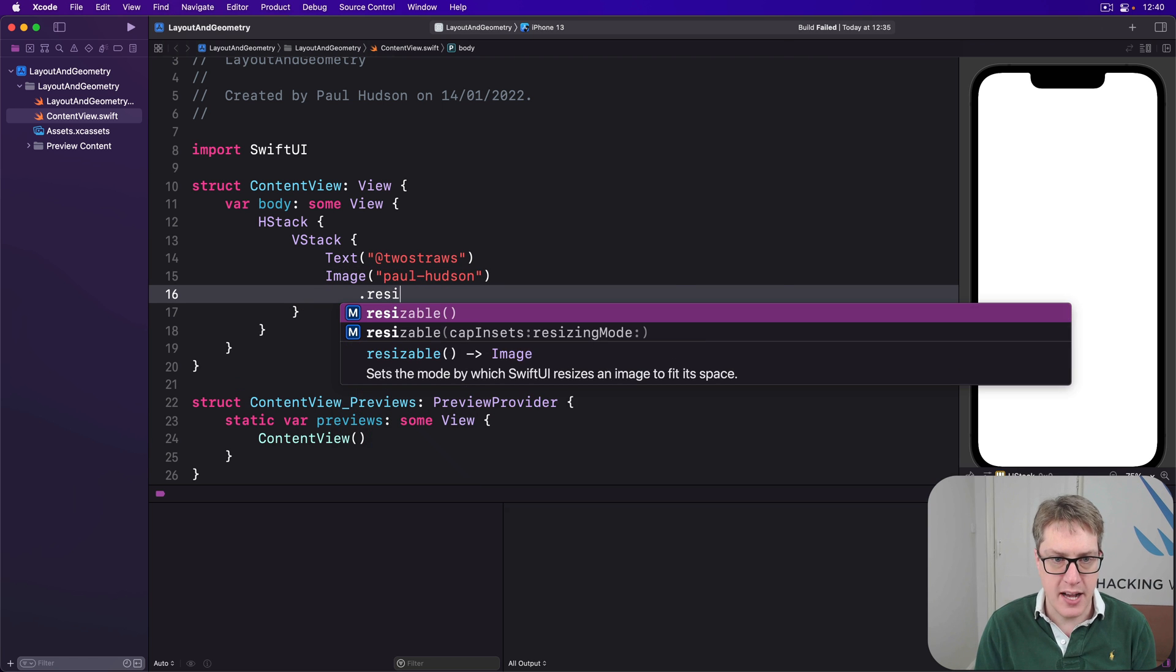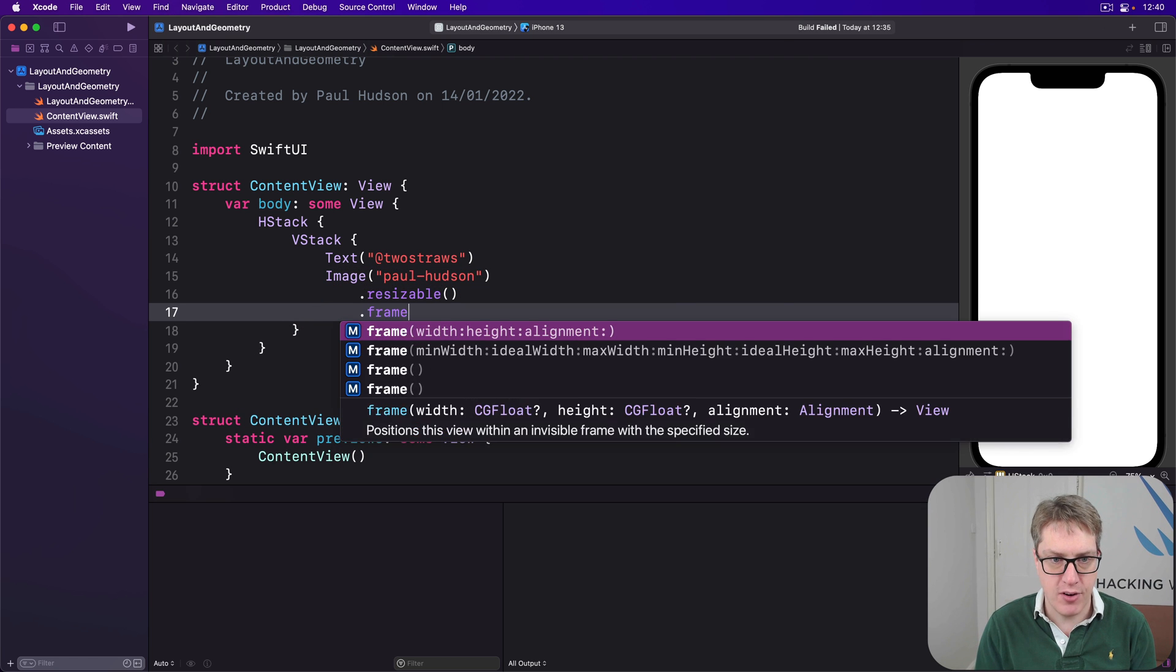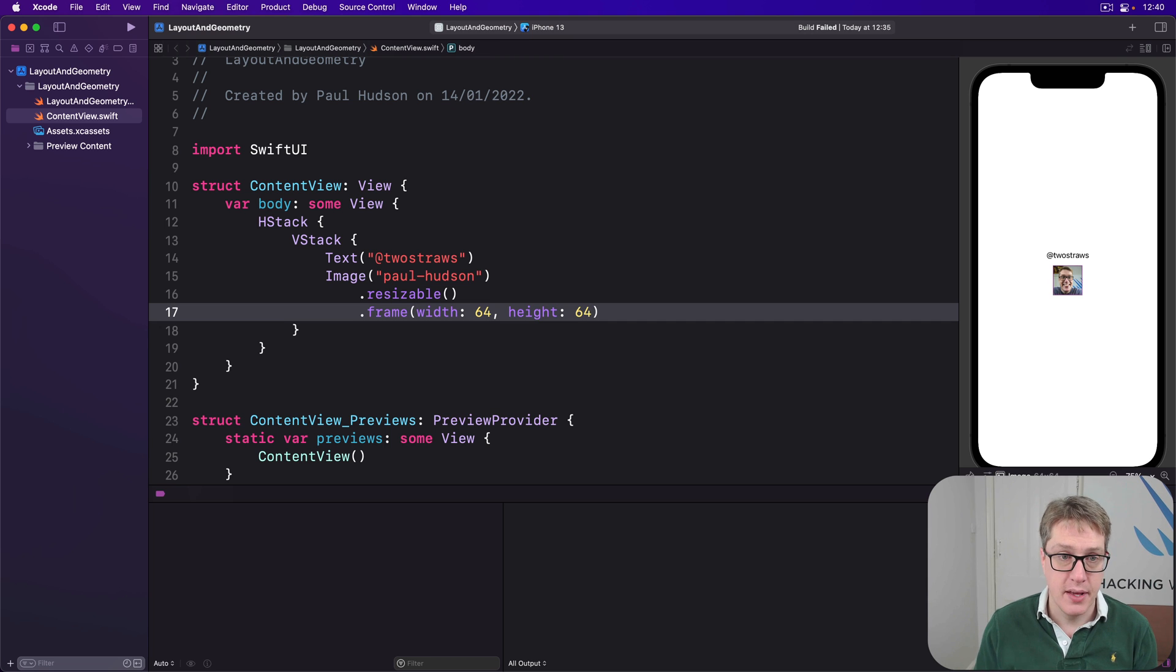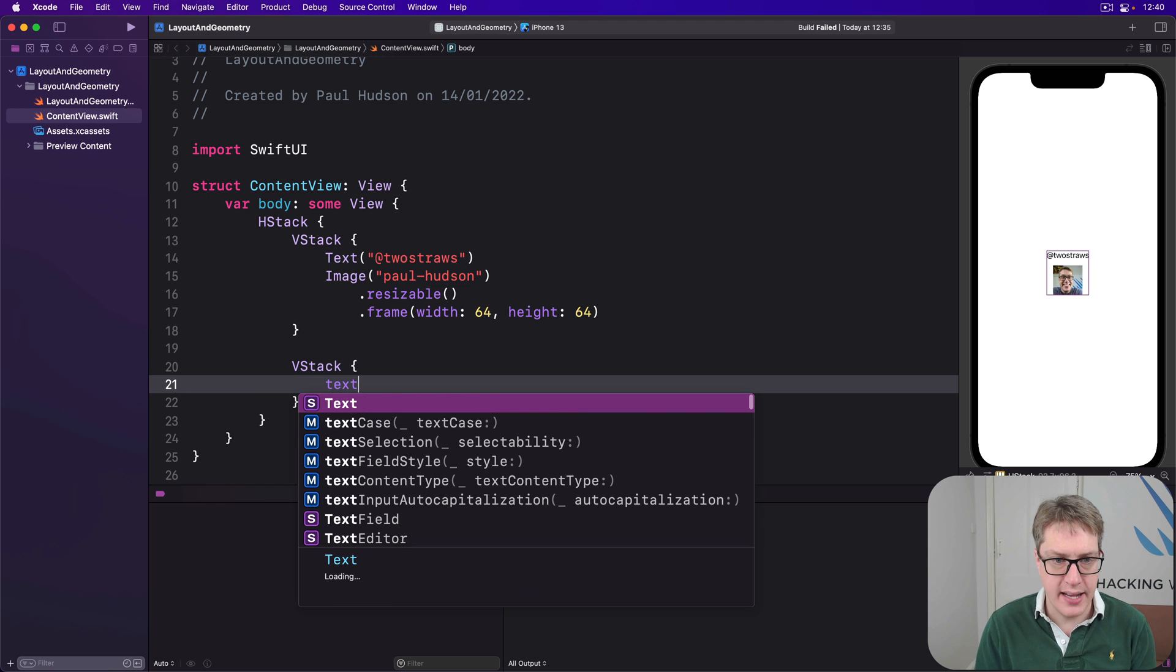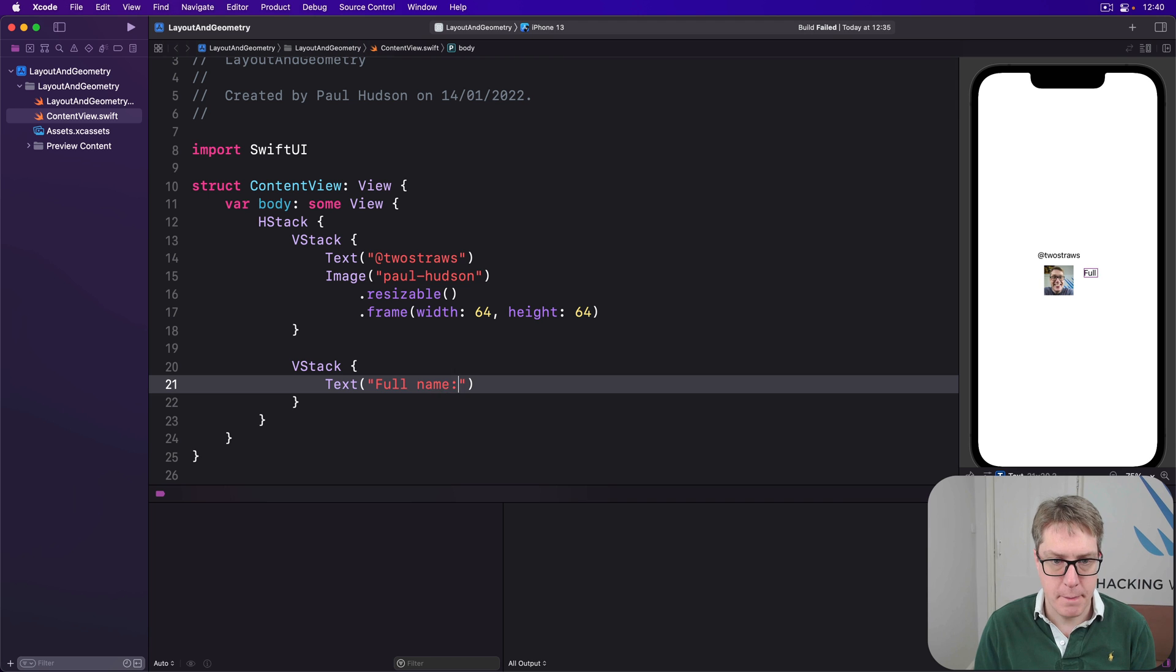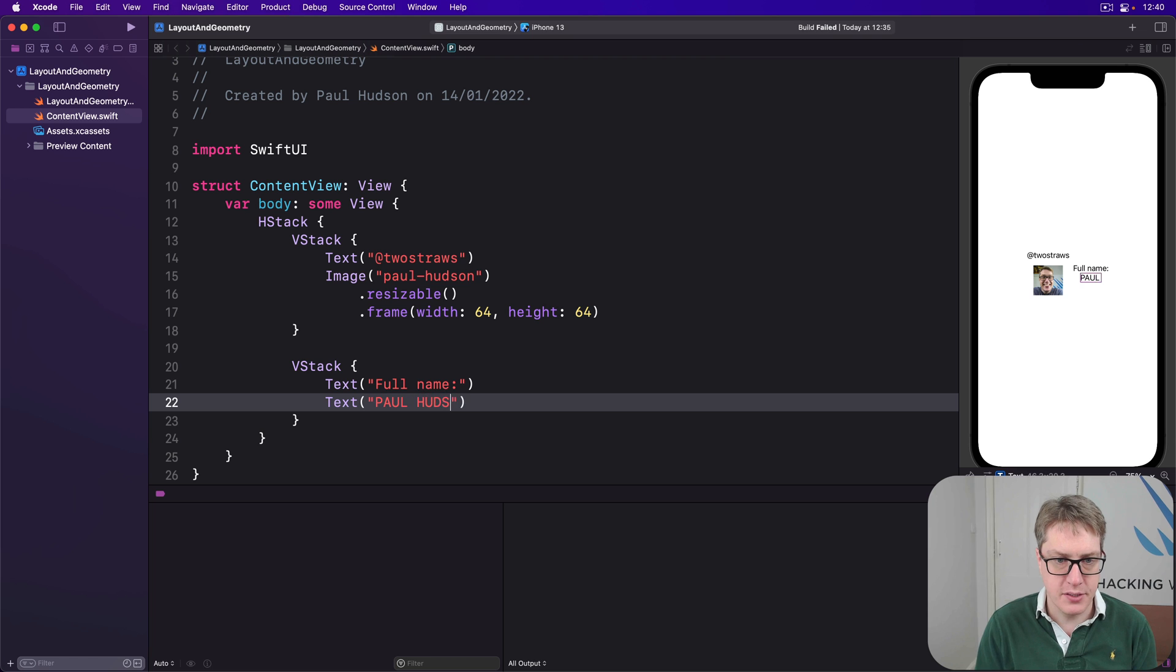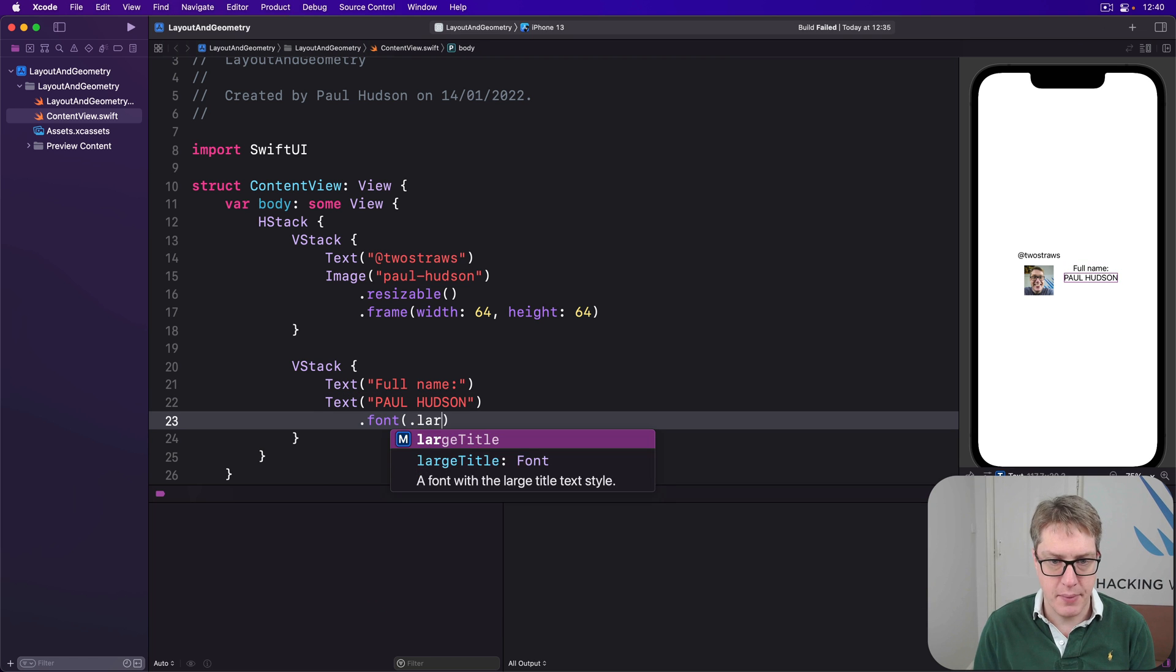Frame width 64, height 64 on one side. And the other side of the HStack will be another VStack with text full name and then text, I'll do capital T of course, text Paul-Hudson in a nice chunky font. So large title.